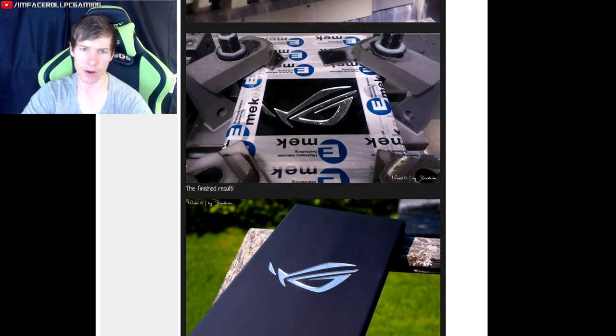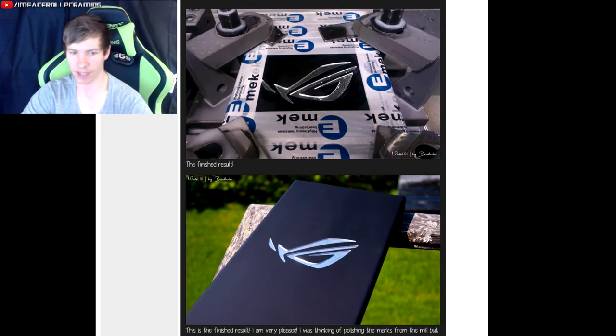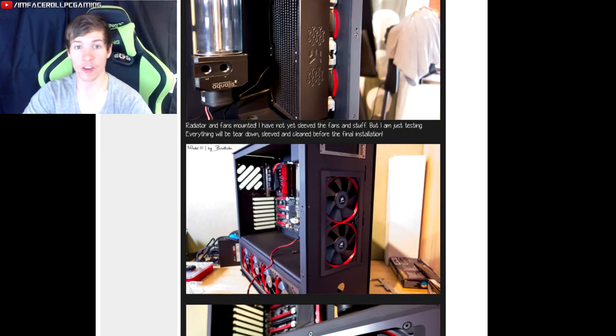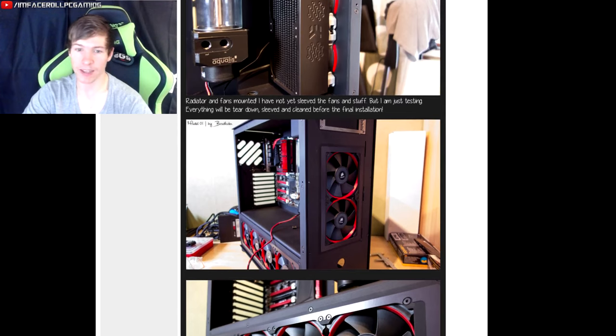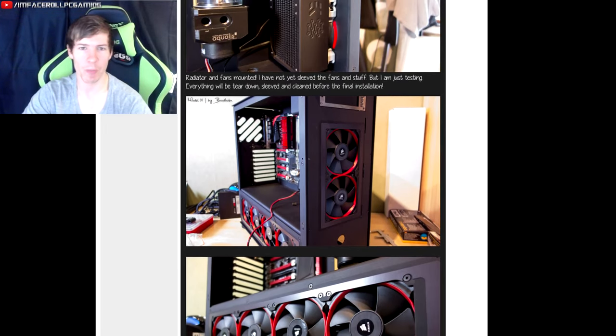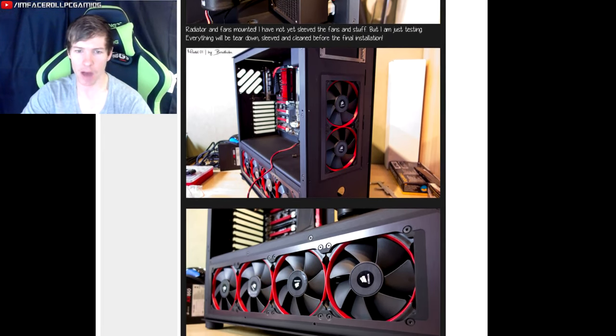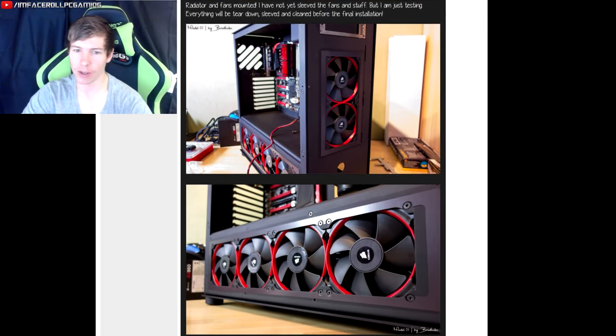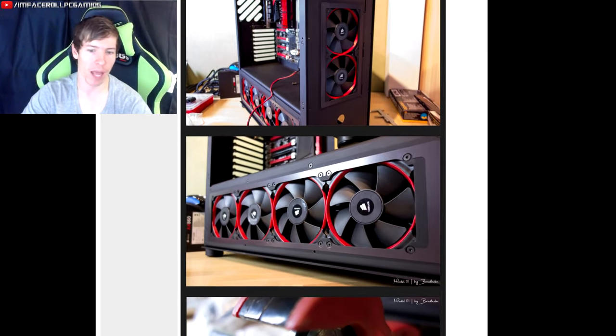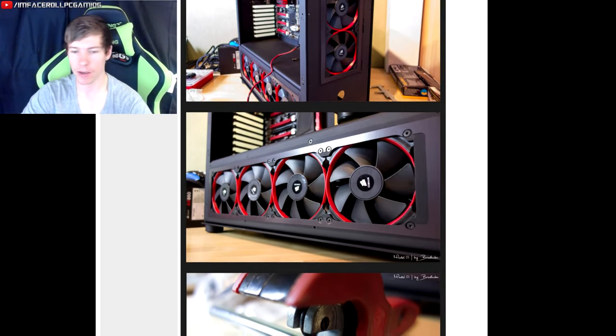Time for him to start mounting some of these awesome components into his case. A very nice clean look indeed. You can see he's going for a red and black theme here.